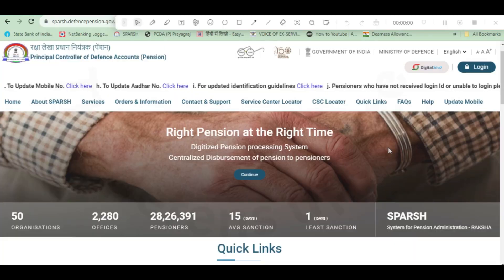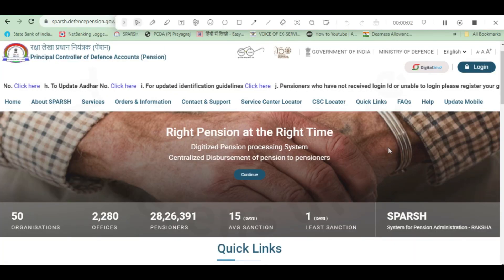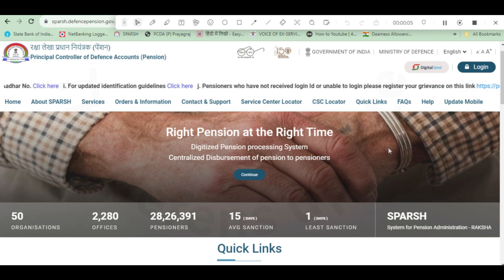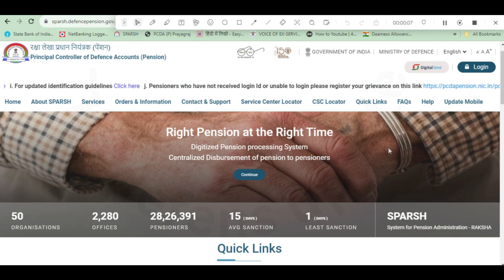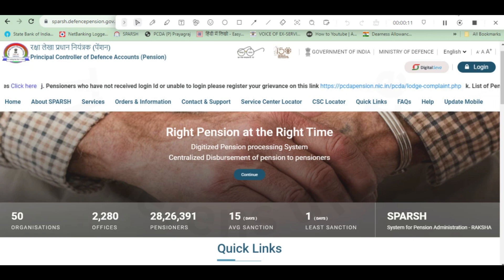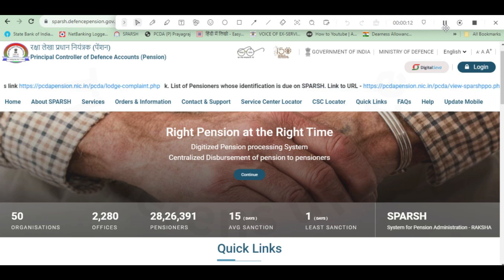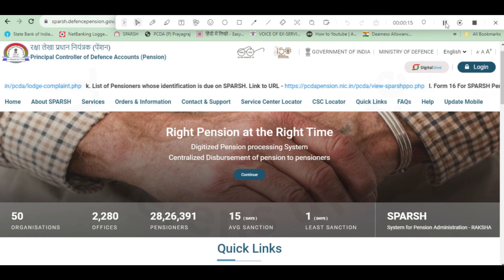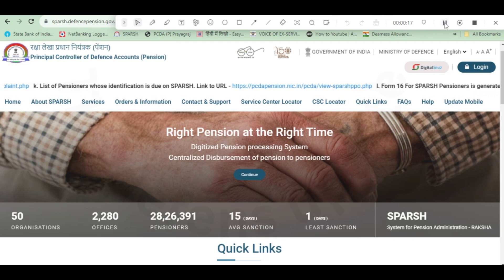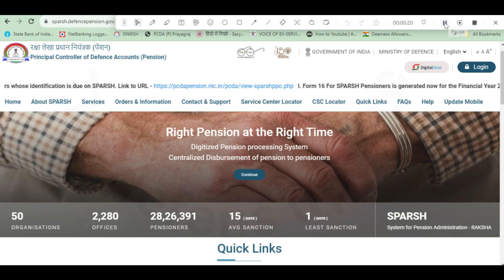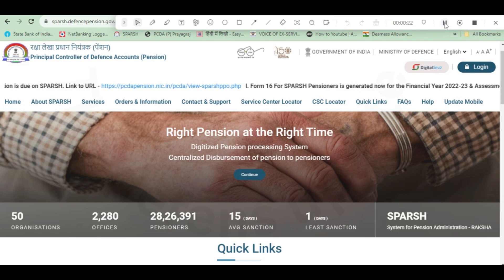Friends, this video is regarding the invalid OTP received when the pensioner logs in for the first time. When the pensioner tries to submit the declaration, he receives an invalid OTP and cannot proceed further. Most of the time this is due to Aadhaar card not being updated properly.